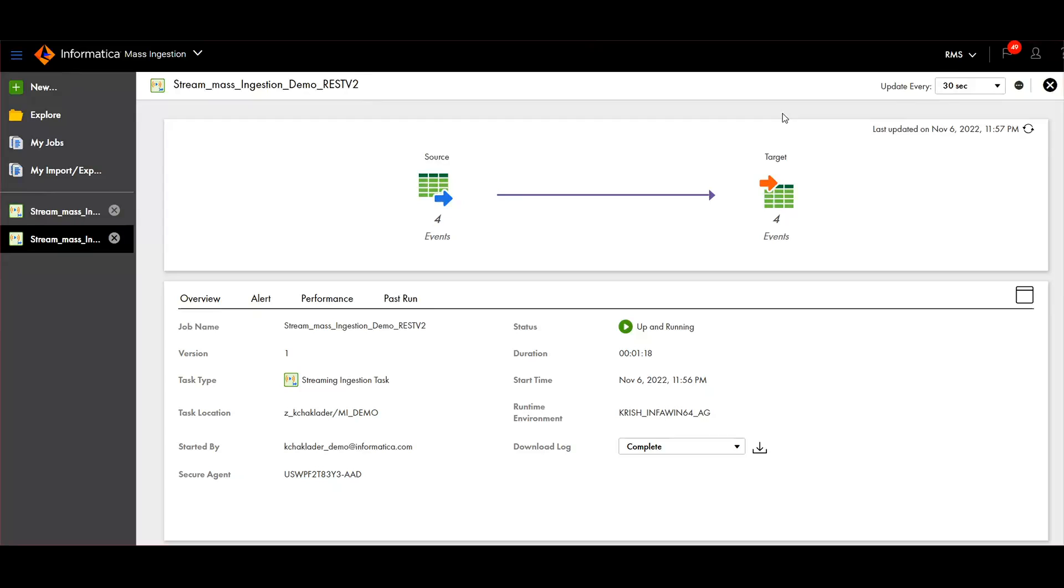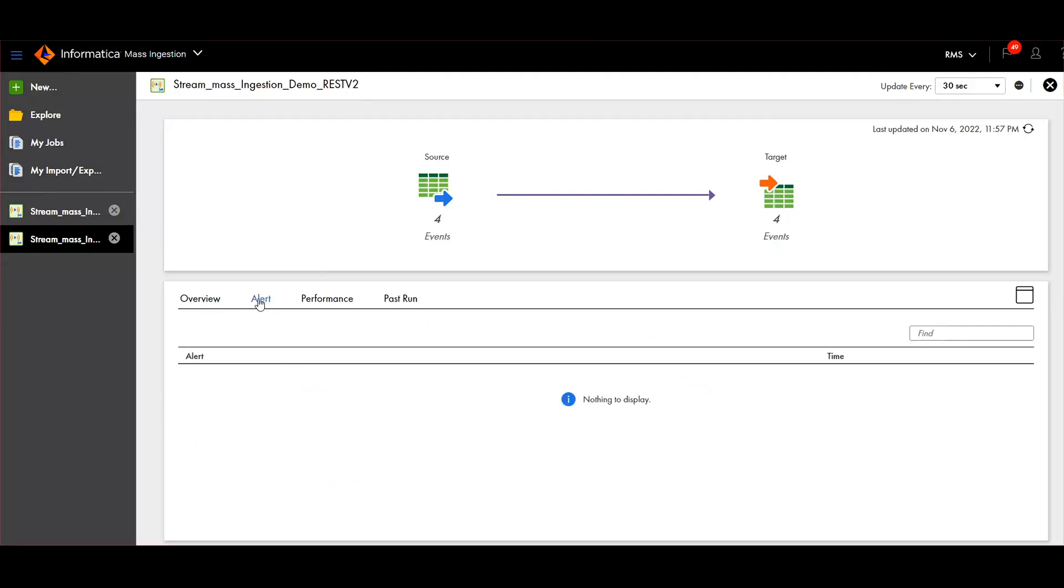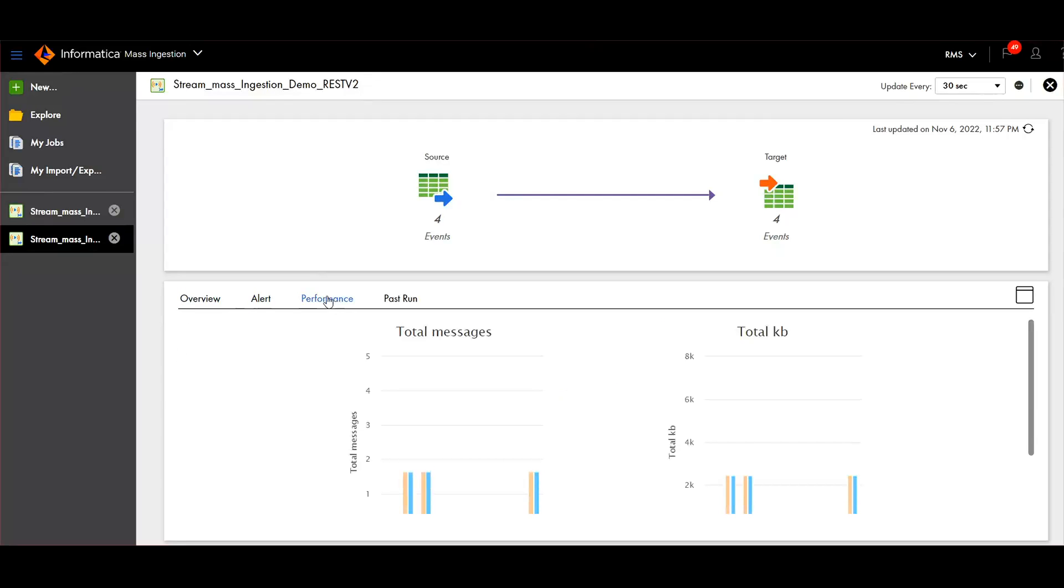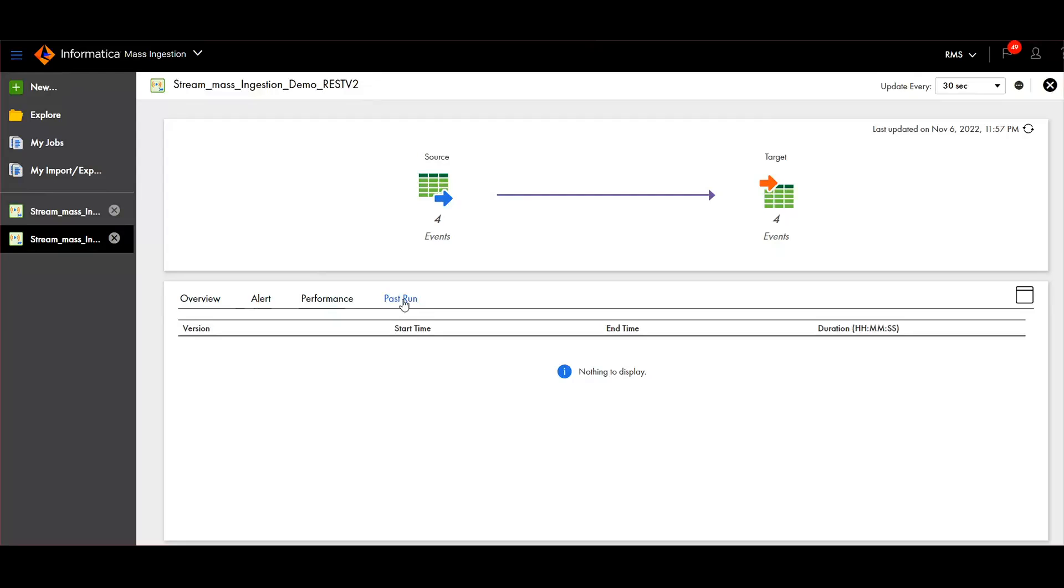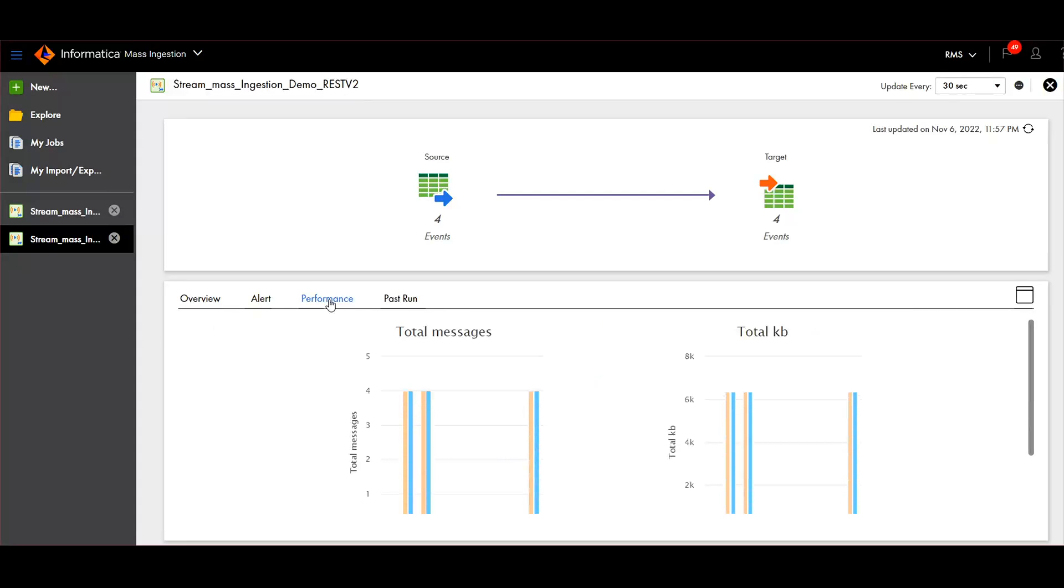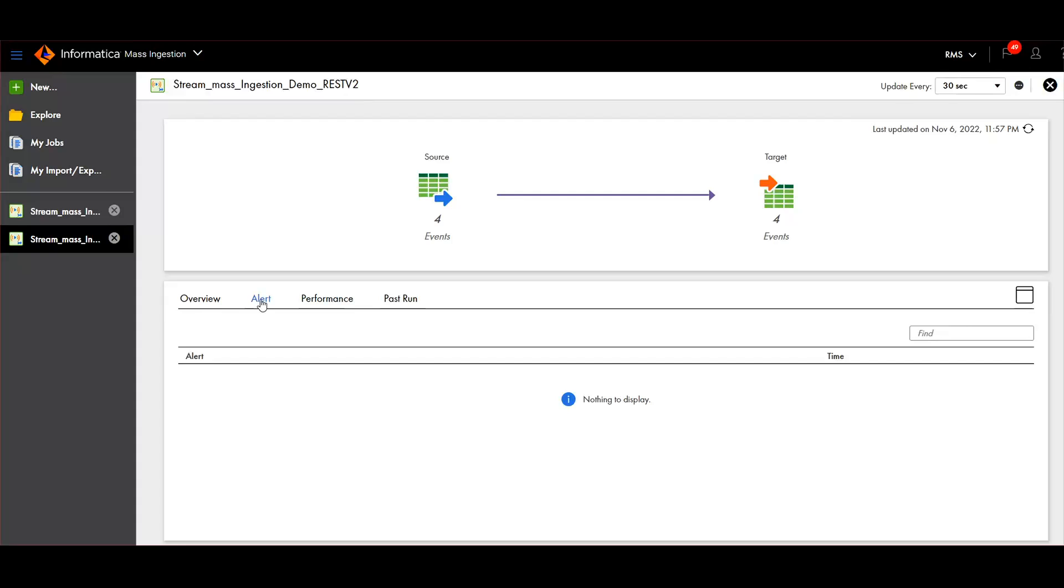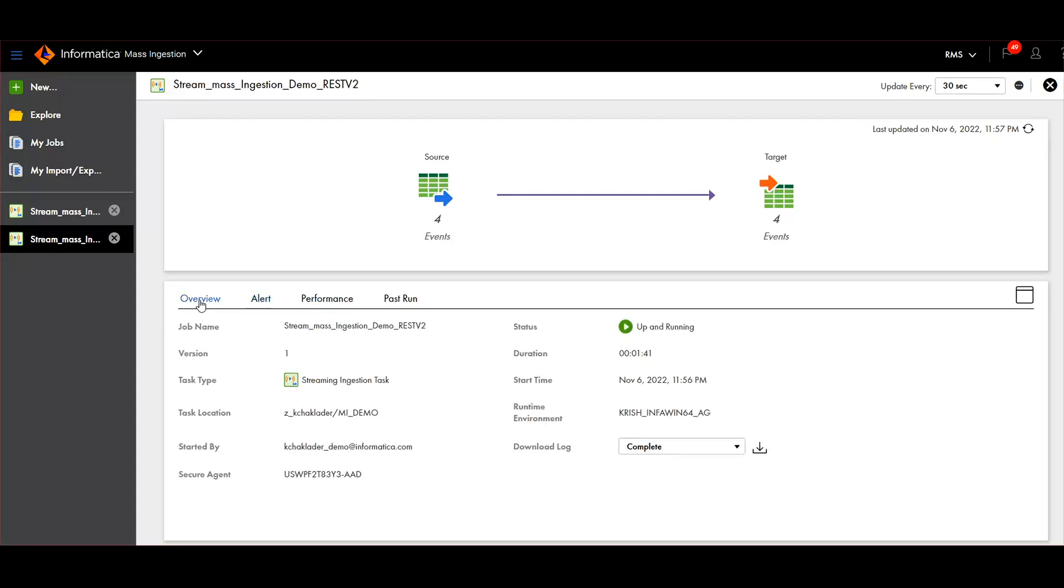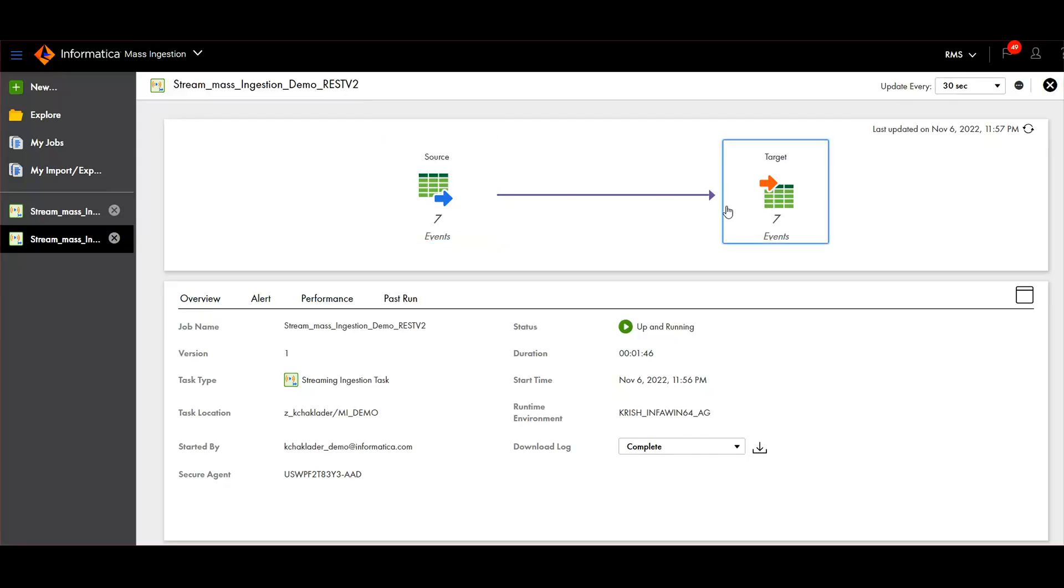You can see it started reading events. This is the overall overview - if there is any alert, performance, and past runs. It doesn't have it, this is the first time running. You see, it started running and it started flowing the data.